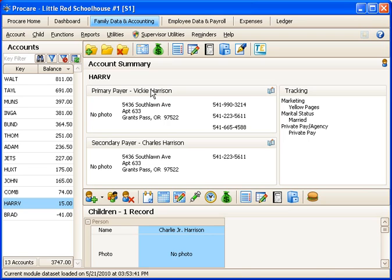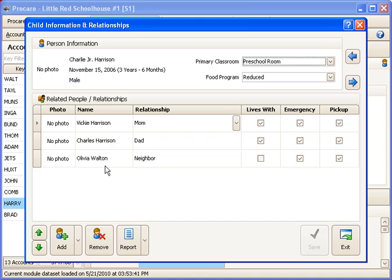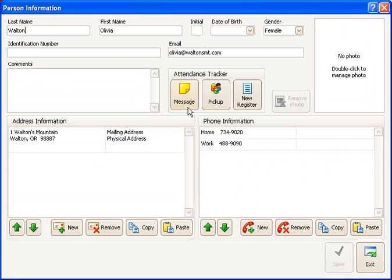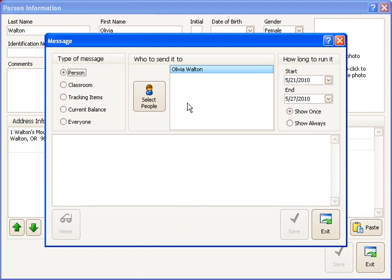You could double click a name here. If it was maybe a neighbor or a friend who's picking the child up, you could go to the related people icon for the child. Let's say it was this neighbor. We could double click her name. You get the same button here. And now you're set to send a message just to the neighbor.